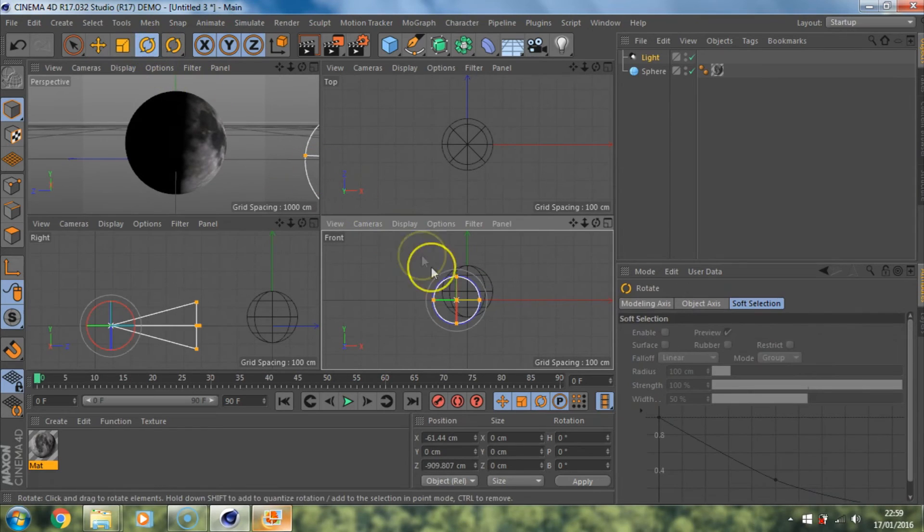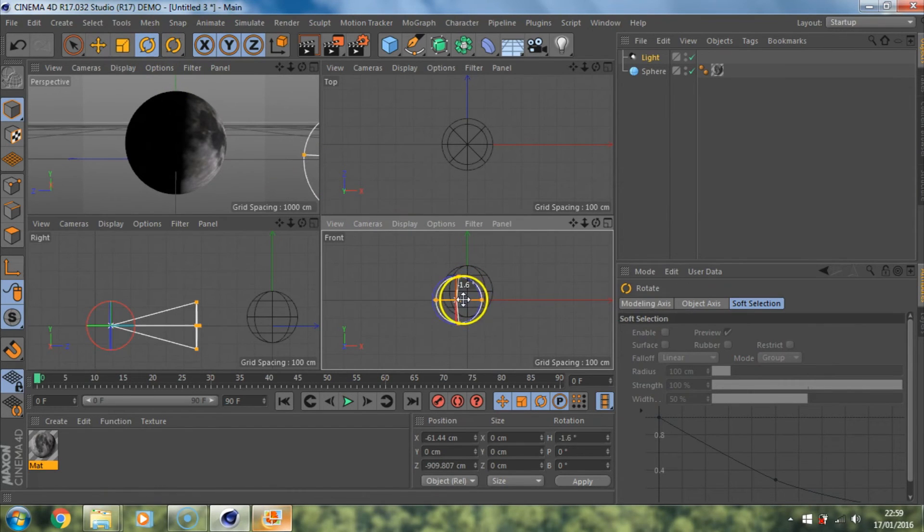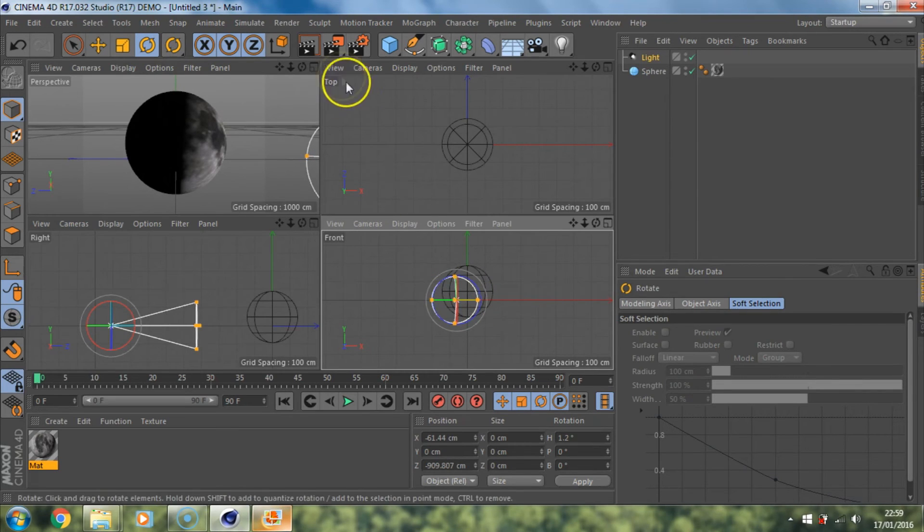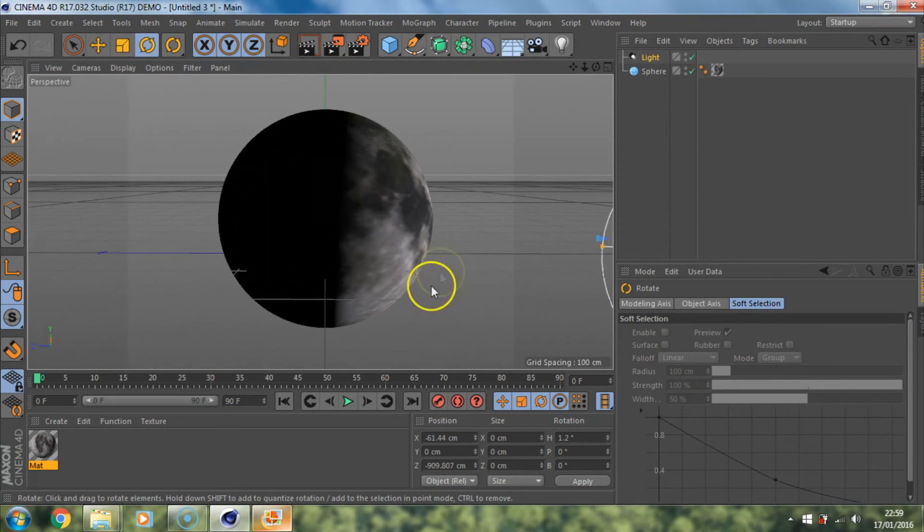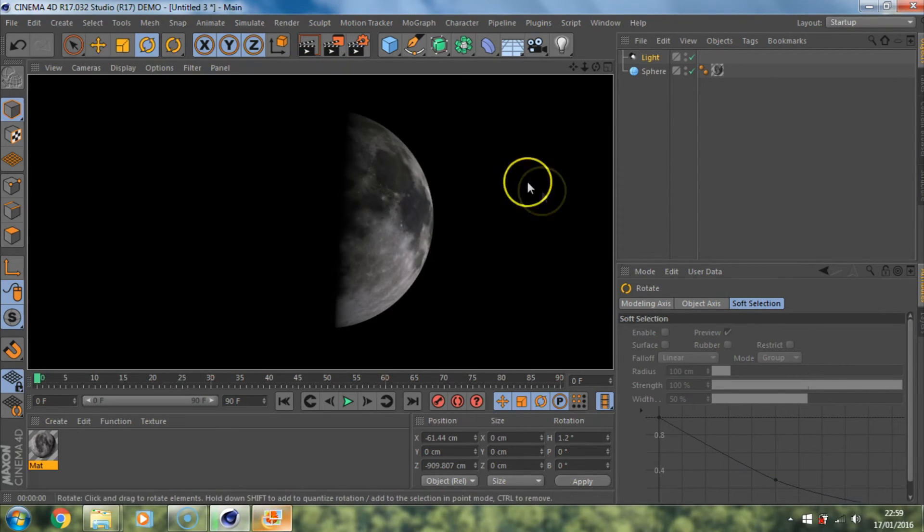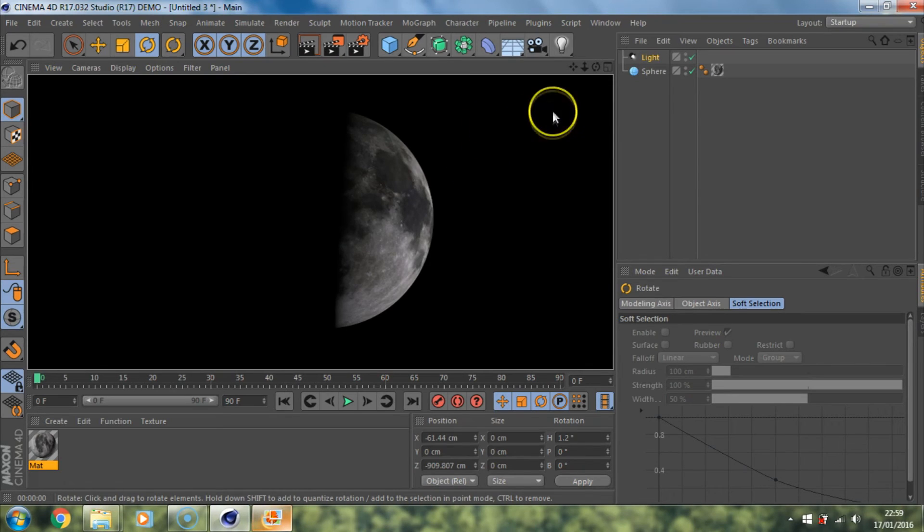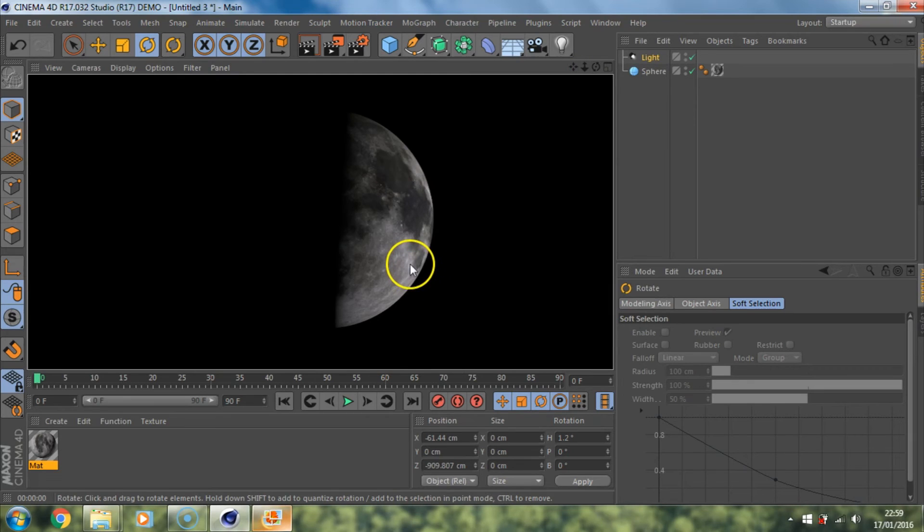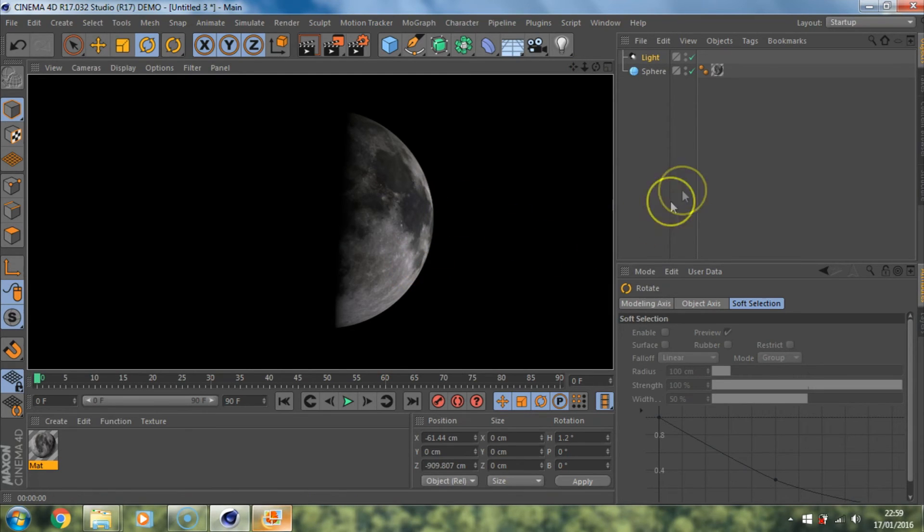Then we'll move the light in. That looks pretty cool, I think. Render that and see what it looks like. That looks pretty cool. Yeah, I like that. So it's still not 100% what I want.